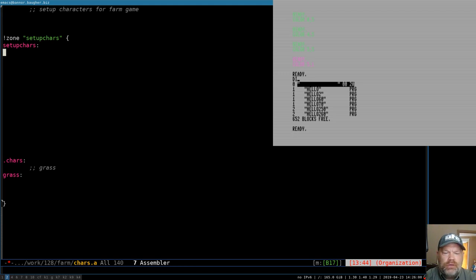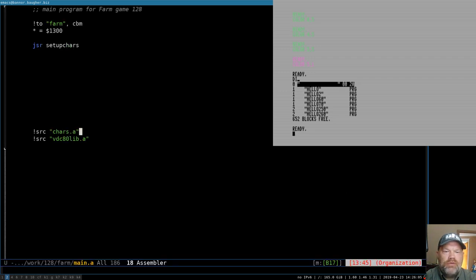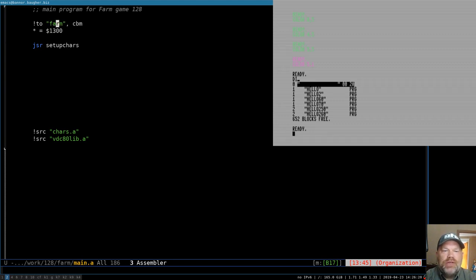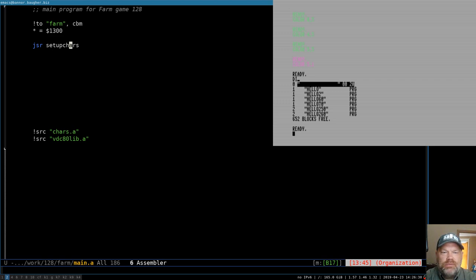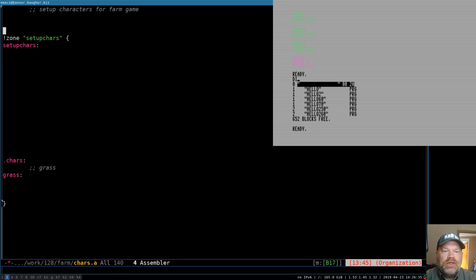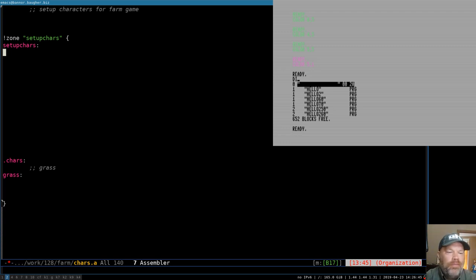So far I've just created a few files here, mostly just placeholders. We've got a main, which will be the main file that we assemble. It's going to create a program called Farm. Your program that you assemble doesn't have to have the same name as the one that gets created when you assemble it. We're going to work on this routine called Setup Characters, which is in Characters, and this is going to be the one that actually puts our new character definitions into the 80-column memory.